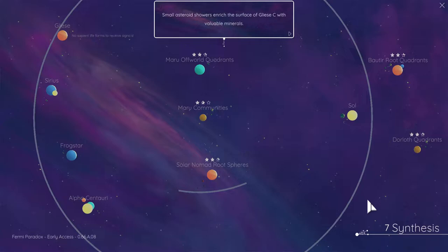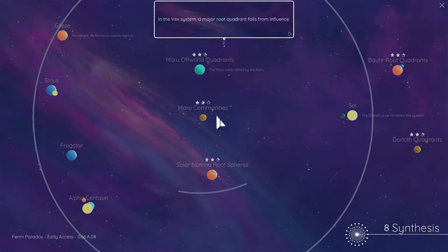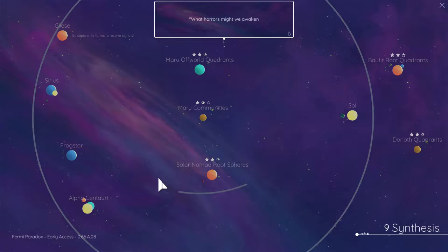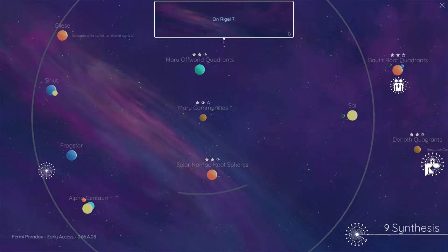Vex's major root quadrant falls from influence, great. Let's get on here. Well, this might awaken when we play with the fabric of space-time. That's a bit deep and meaningful. Dawloth, okay.